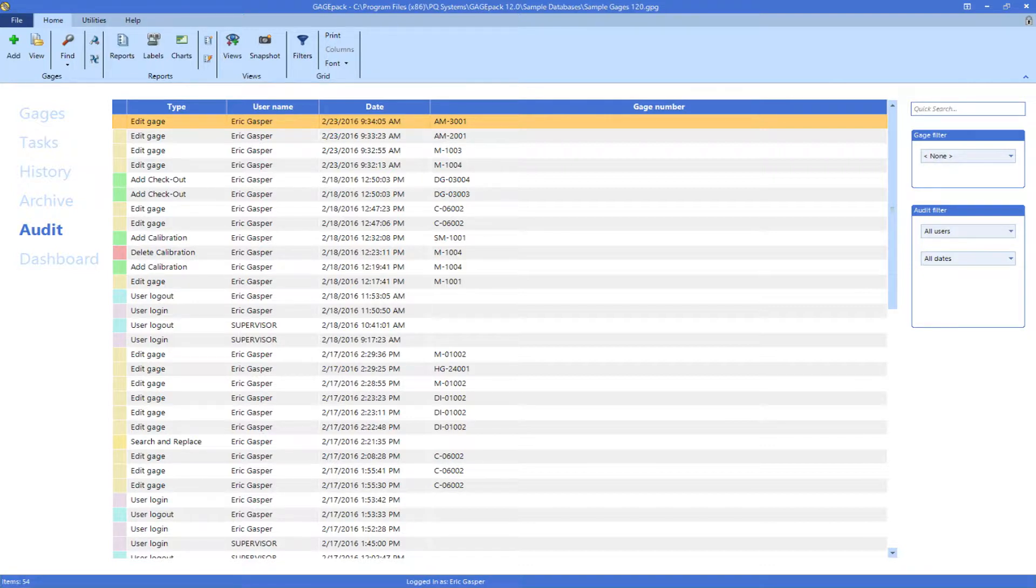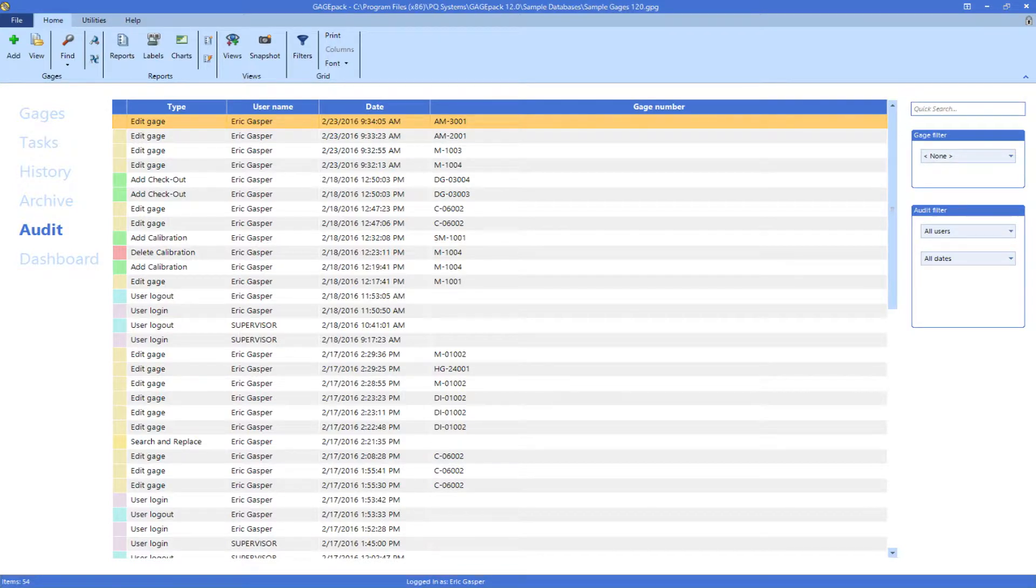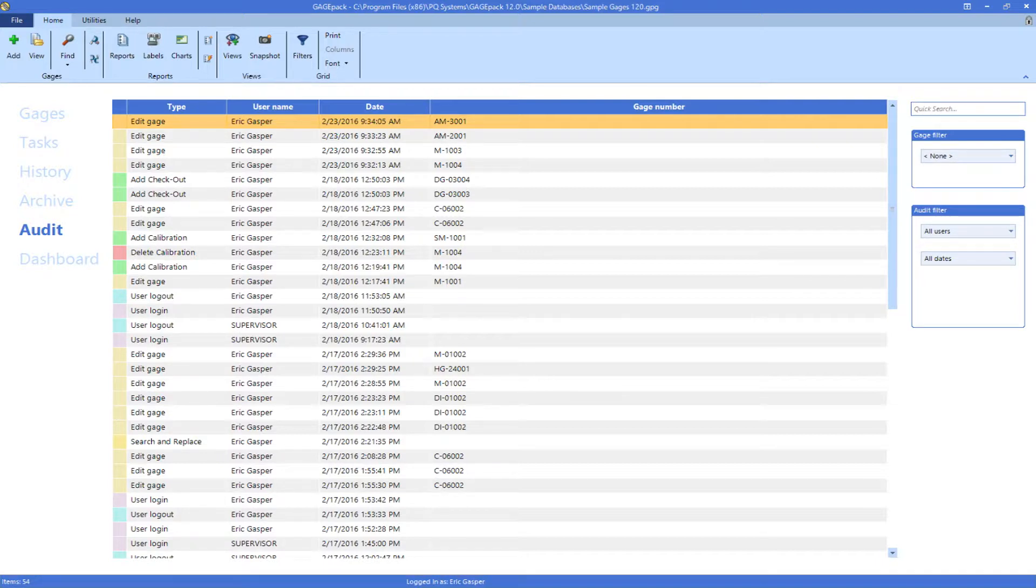Auditing is designed as a helpful tool for those that want to keep a close eye on their data for traceability needs and regulatory compliance. There are two areas where audit records can be reviewed.